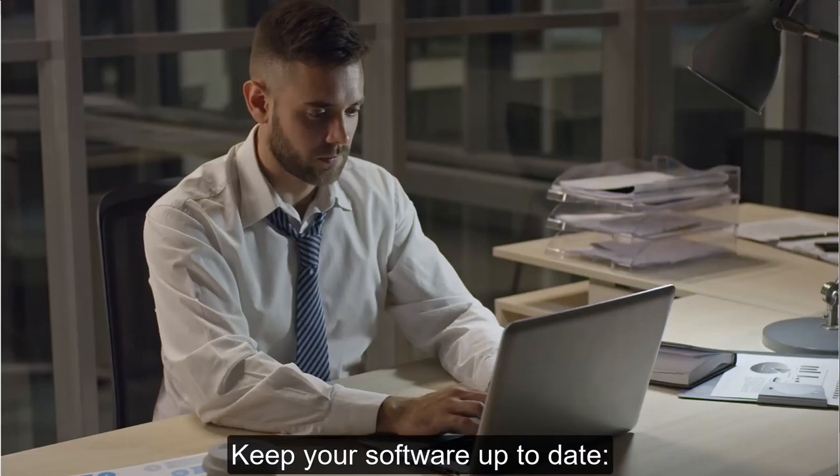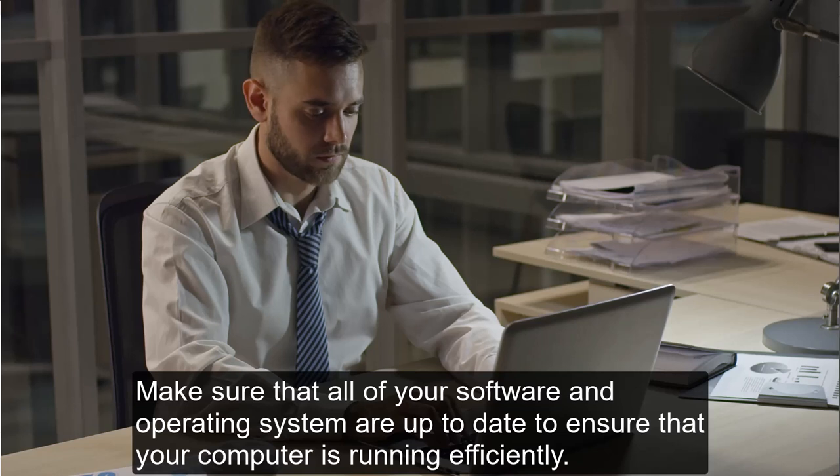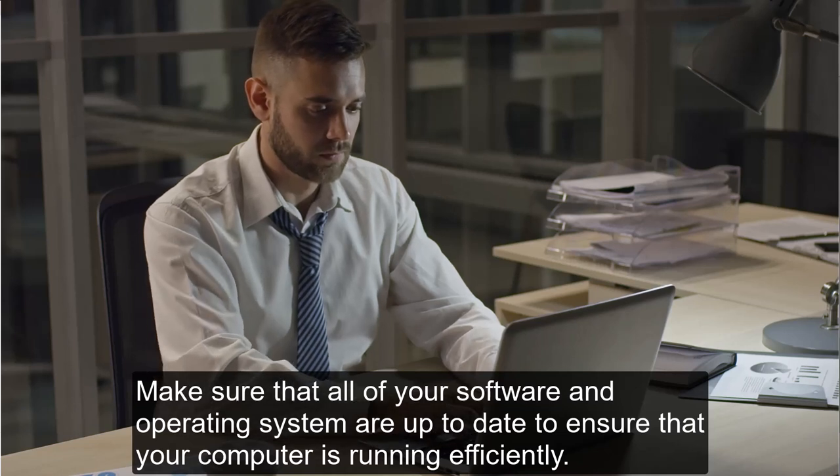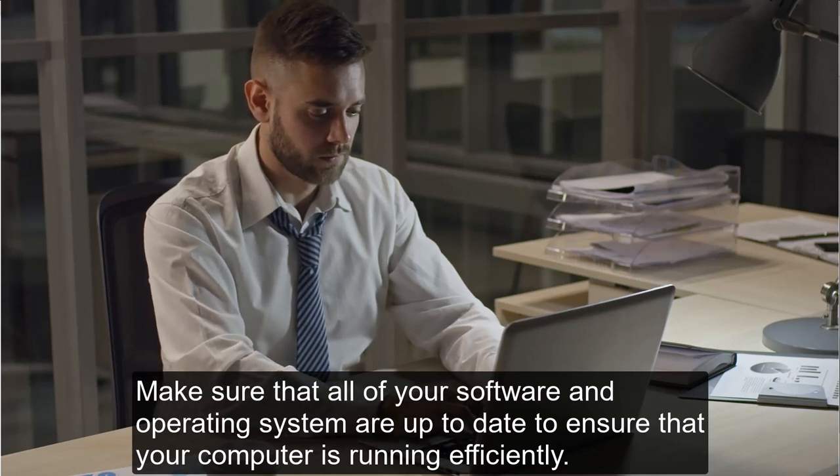Keep your software up to date. Make sure that all of your software and operating system are up to date to ensure that your computer is running efficiently.